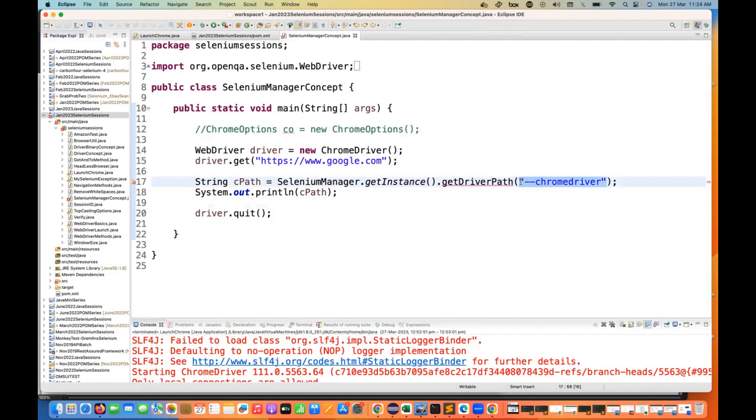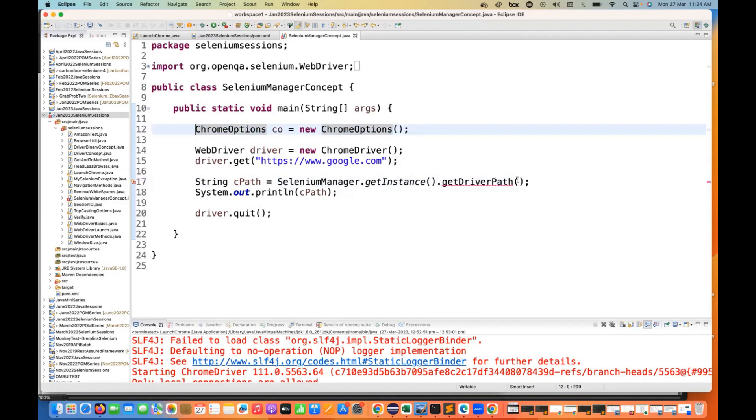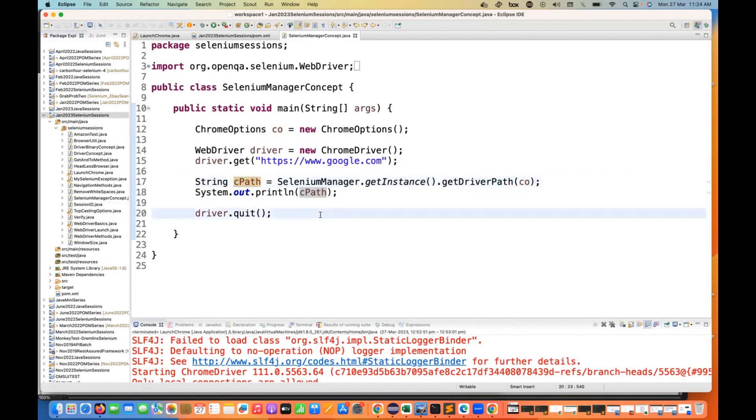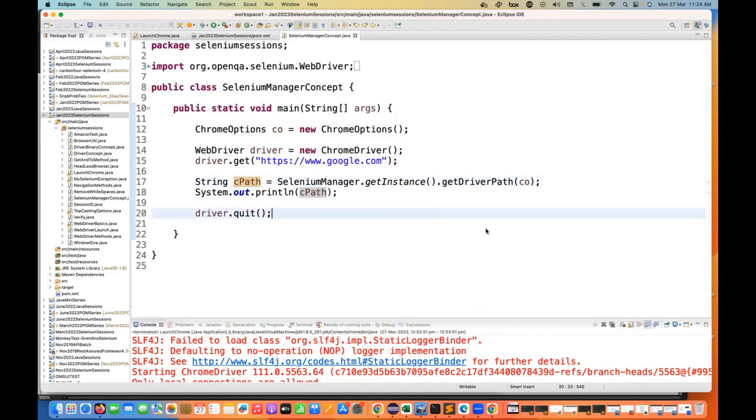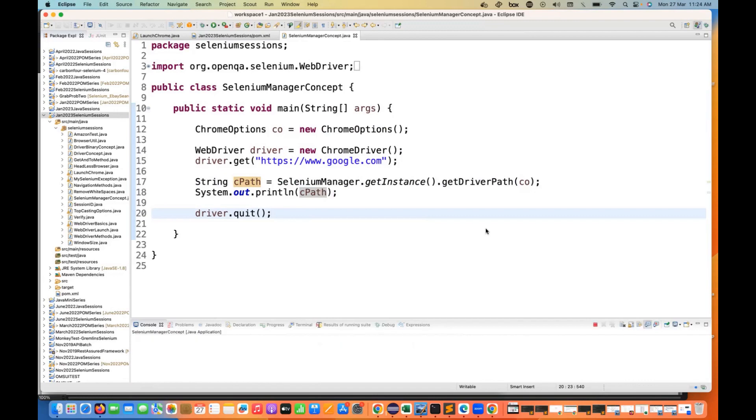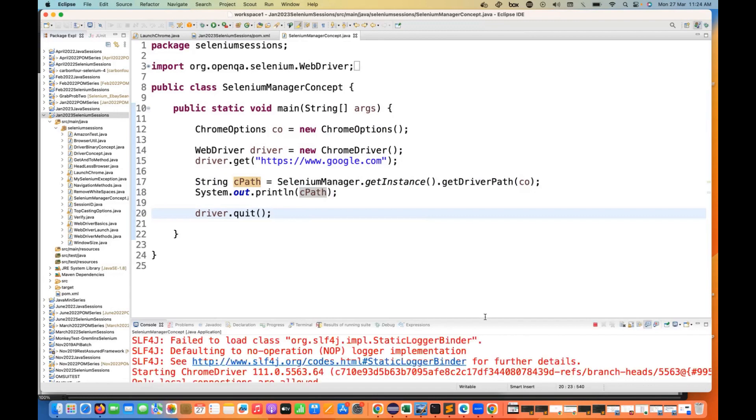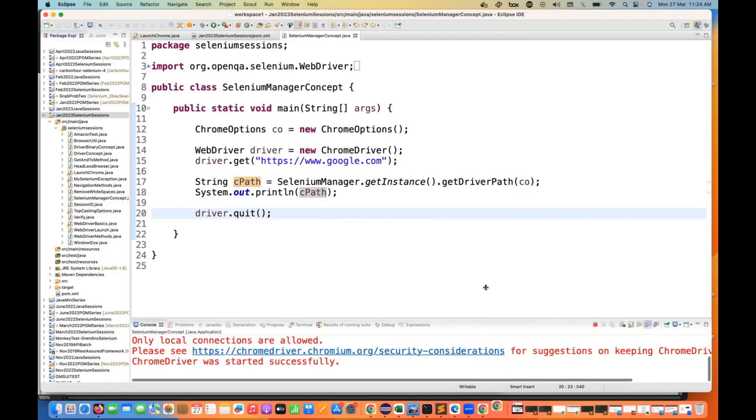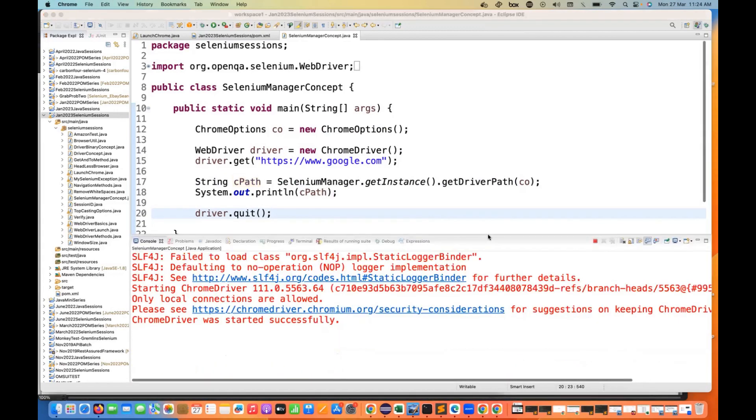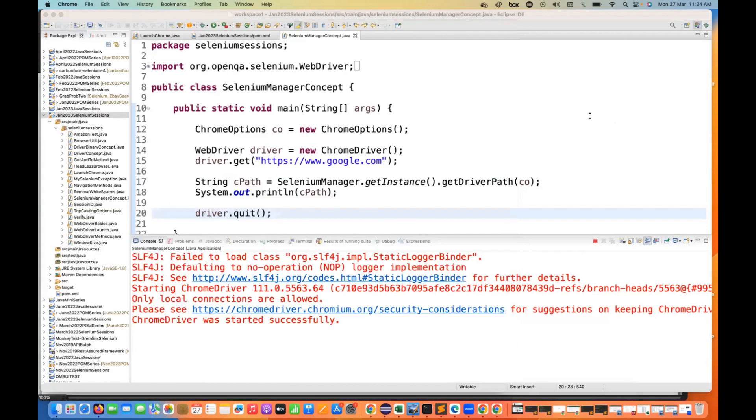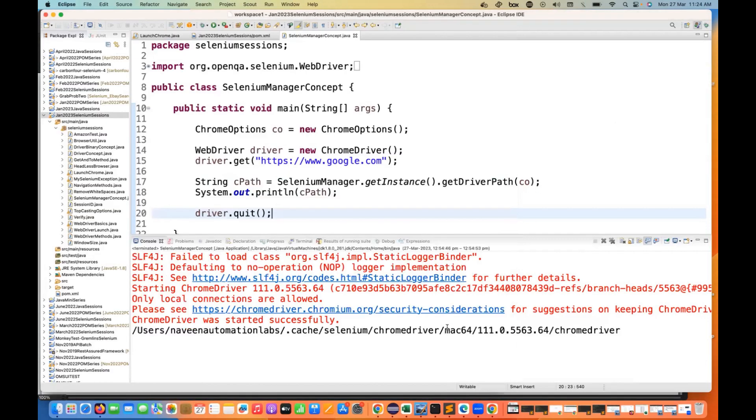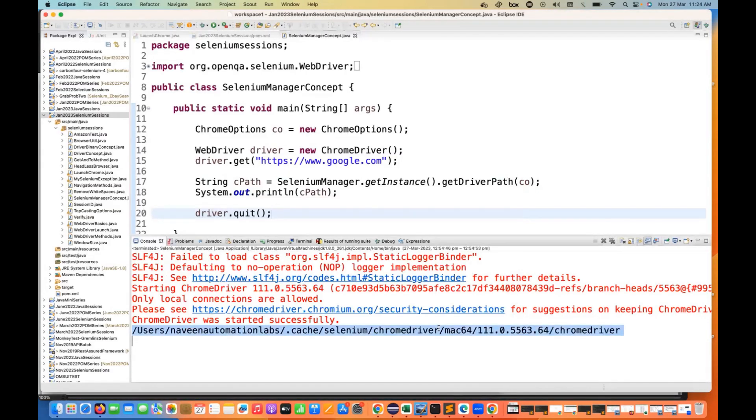You just need to create the object of Chrome Options - no need to add any argument - and then simply supply the Chrome Options here. After that, you can just get the path of your Chrome driver binary in your system and just print it. Let's see. So whatever the binary is available in your system, see it's launching the browser without any problem and then it's giving you the path here.